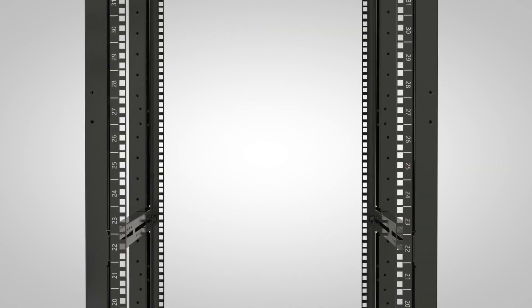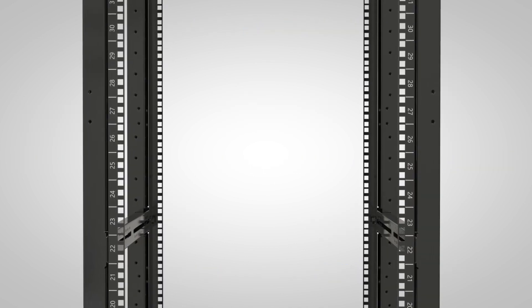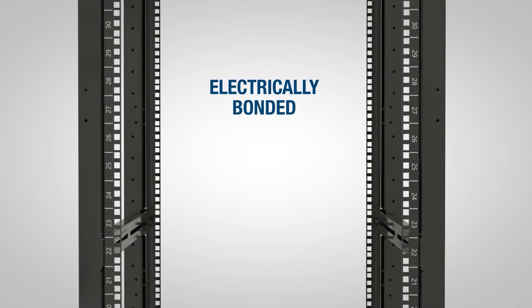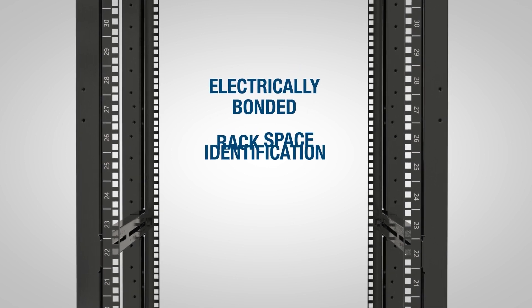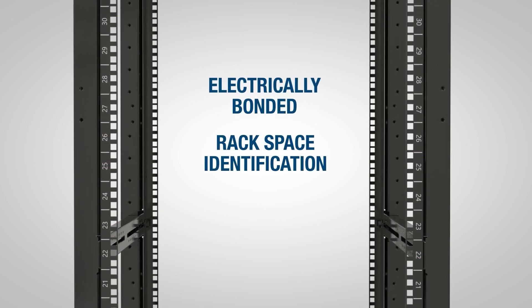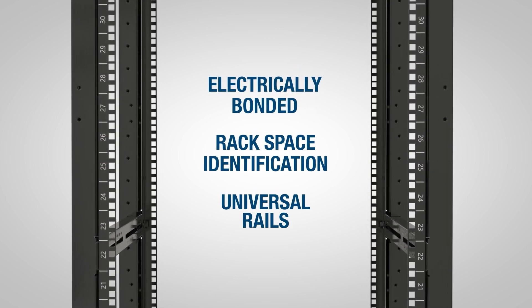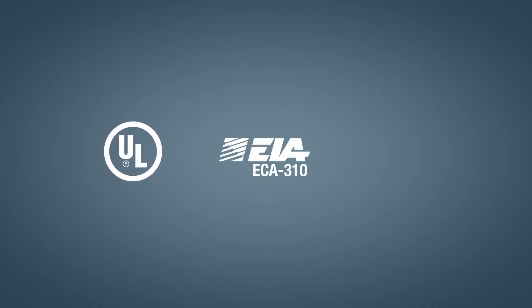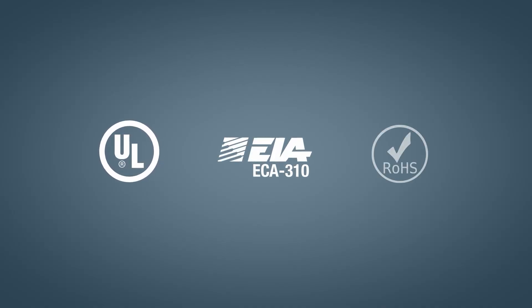Adjustable rail 4-post racks are fully electrically bonded and come with printed rack space identification and universal equipment rails. All Panduit racks are UL listed and EIA, ECA, 310, and Rowhouse compliant.